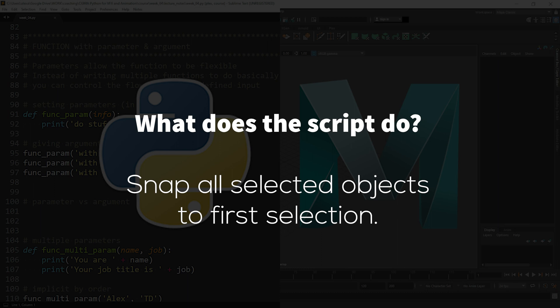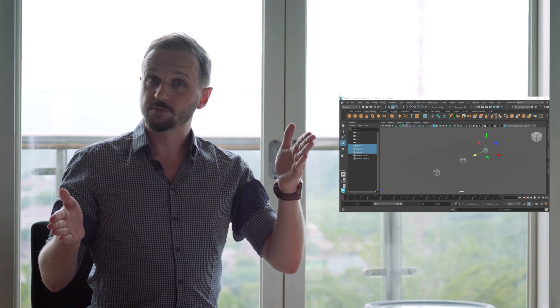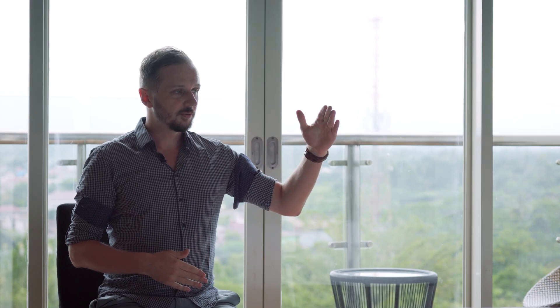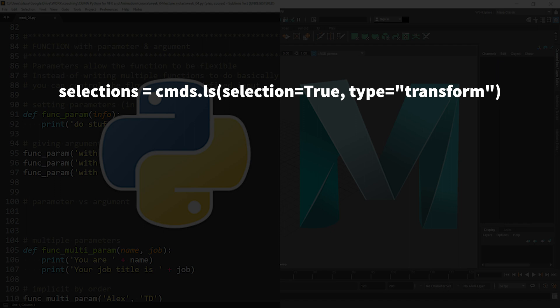Let's try the same approach on a slightly more complex example. In this case we have a function called 'snap to first selection'. The question is: what does it do? You select multiple objects in the scene in Maya and it will snap all the objects to your first selection. So if you select three objects, the second and third objects will automatically be snapped to the first one. We answered the first question — it snaps all selected objects to the first selection. Now there are multiple lines of code and we probably don't know most of them. We can see the first line uses 'cmds.ls', which is probably getting all the selected objects in the scene together.